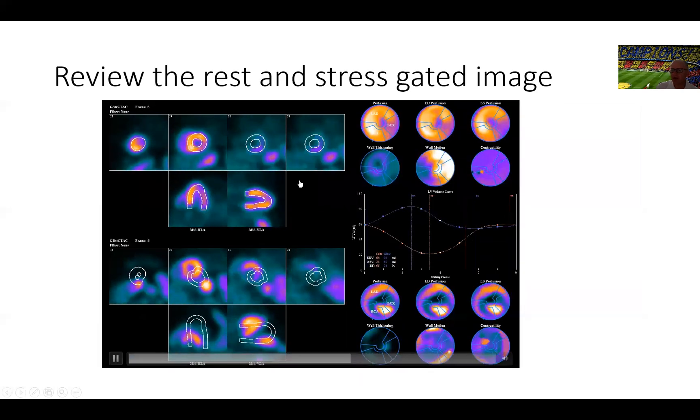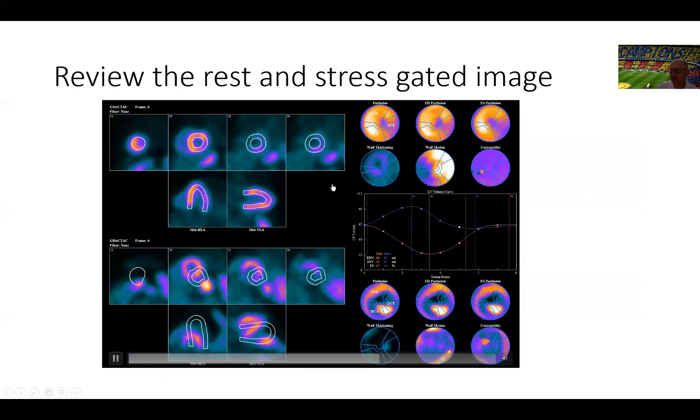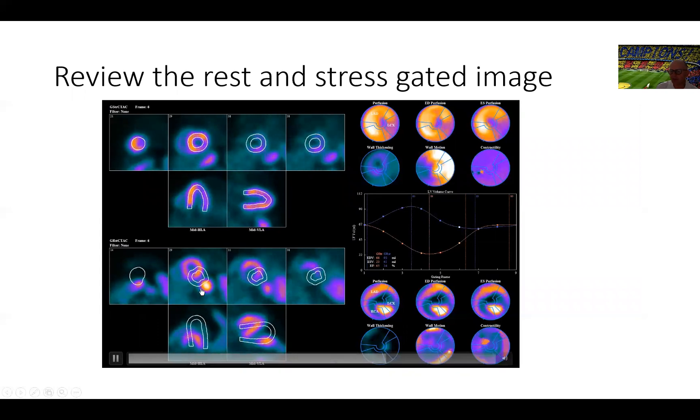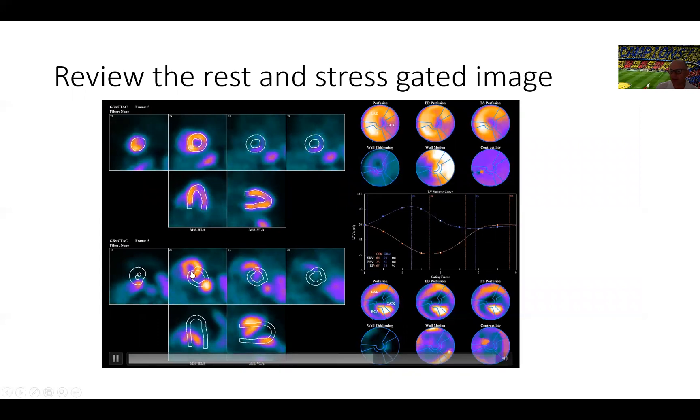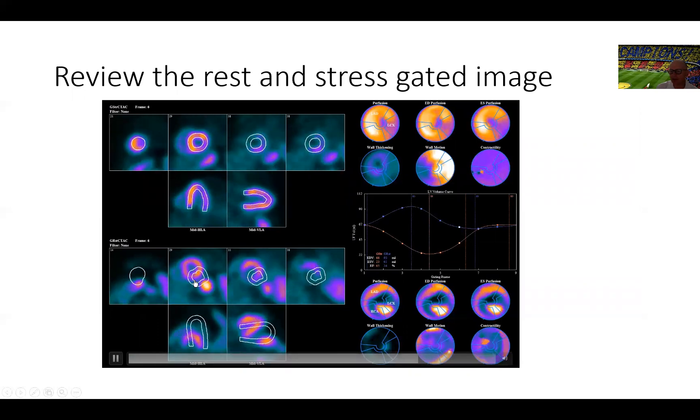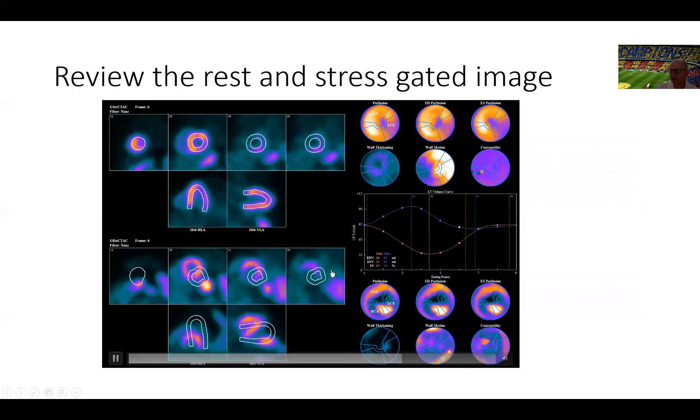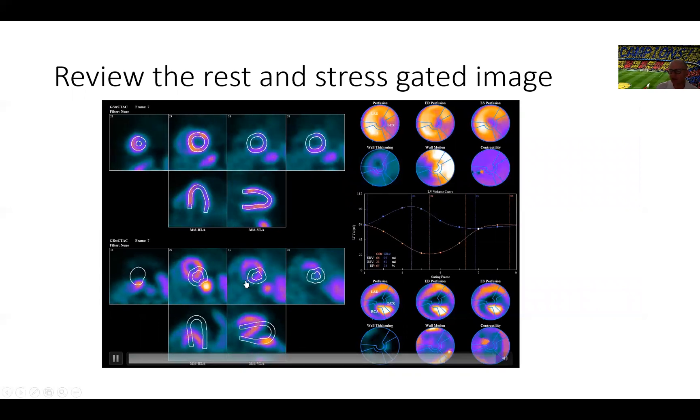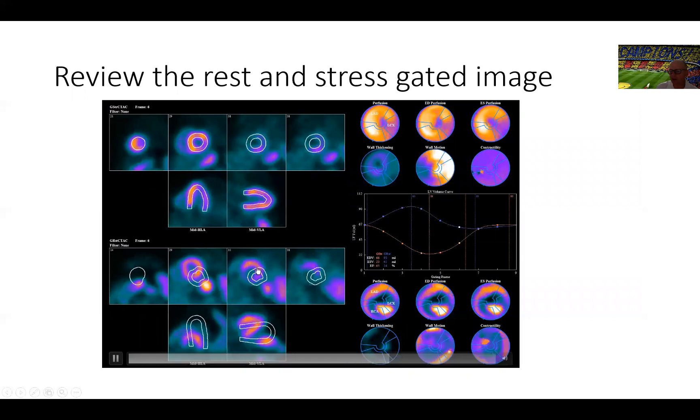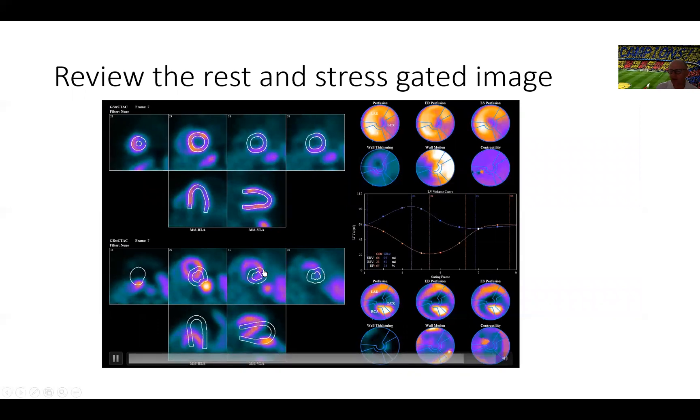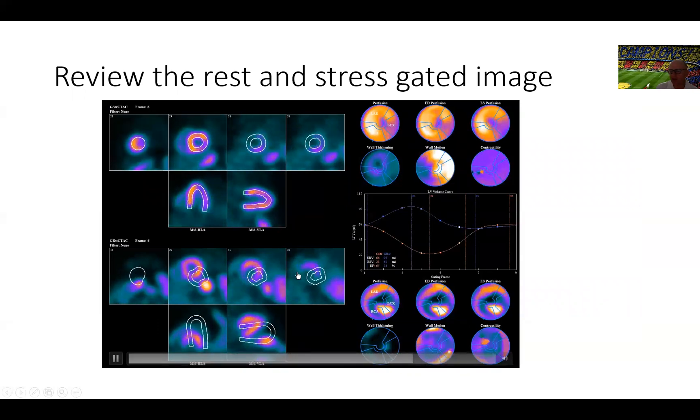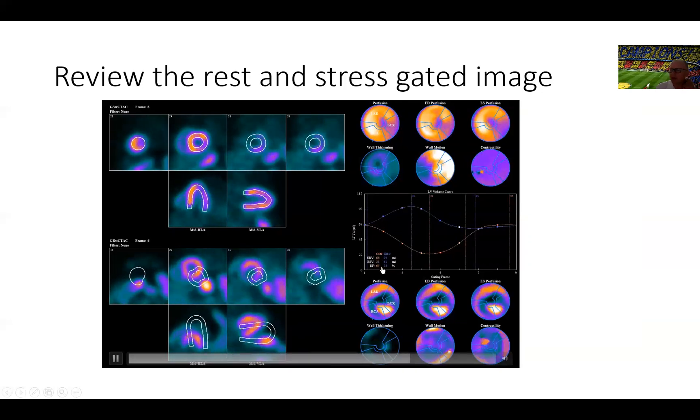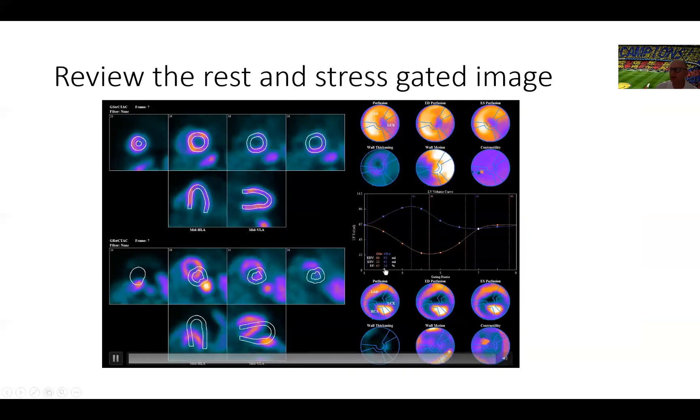Then we go to review the rest and stress gated images and immediately you can notice here that the software could not tell whether to focus on the heart or the GI activity. So it took an intermediate position and therefore this is extremely important to inspect all these images to make sure where is the software interpreting the position of the heart and put these contours to figure out what's the contour that the software is interpreting as end-systolic and diastolic volumes. Otherwise, you'll end up here seeing a resting ejection fraction of 34%, which is not true.